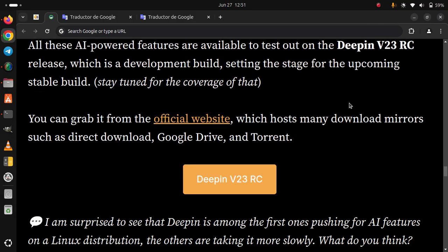I am surprised to see that DeepIn is among the first ones pushing for AI features on a Linux distribution. The others are taking it more slowly.